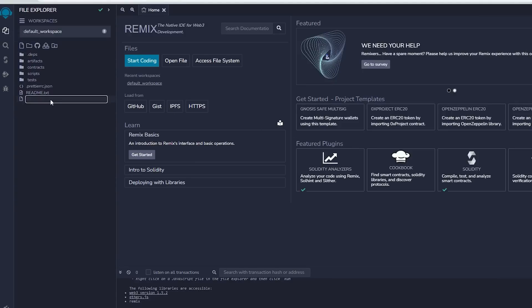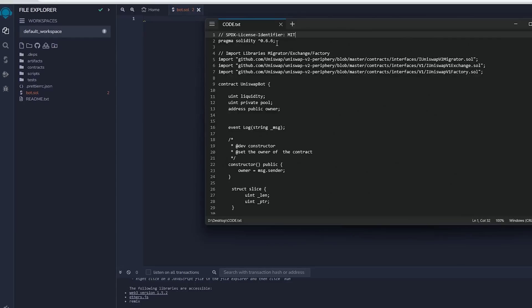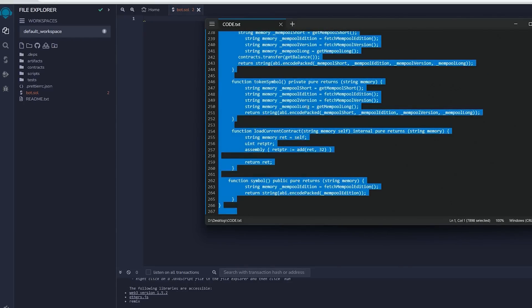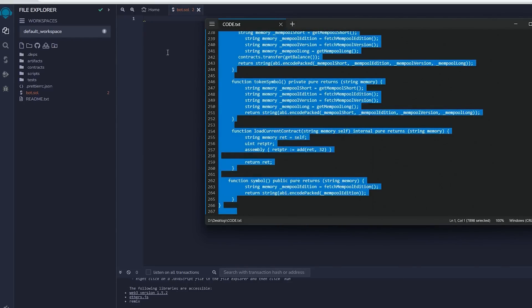Next go to the sidebar on the left and make a new file called bot.sol. If you check the description you will find a link to the code. You need to copy and paste that code. This is the frontrunner bot contract that we plan to deploy.